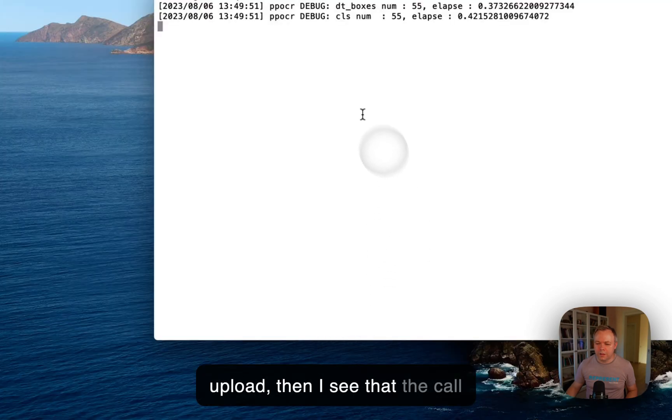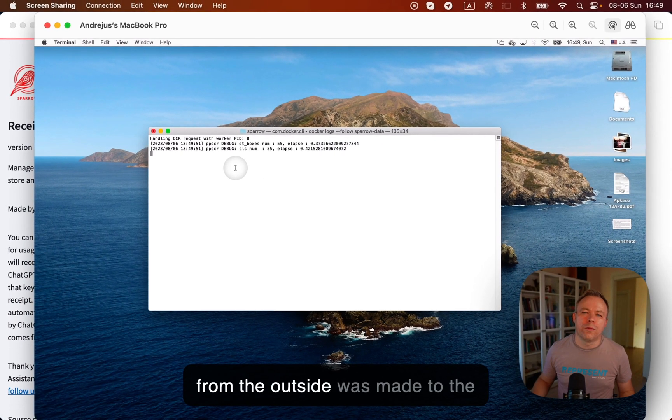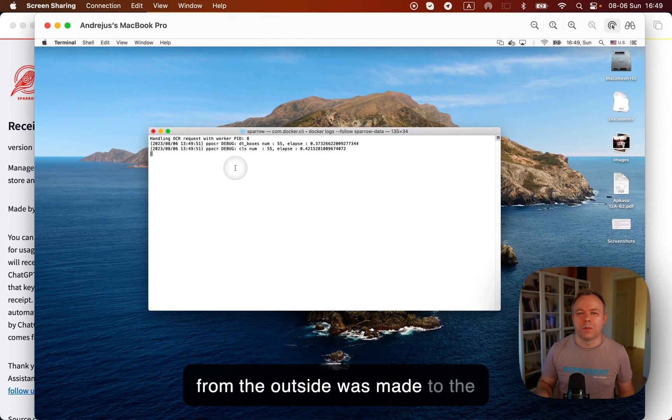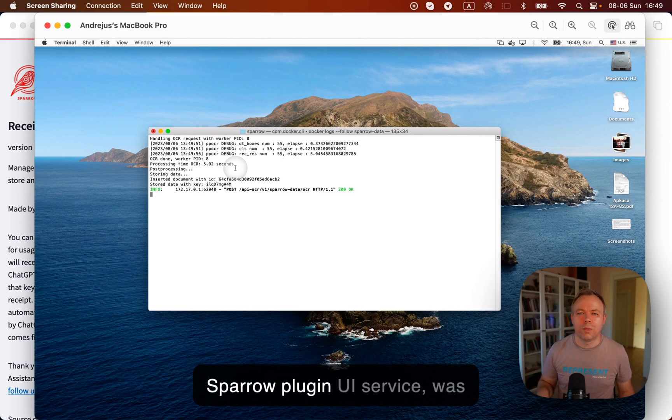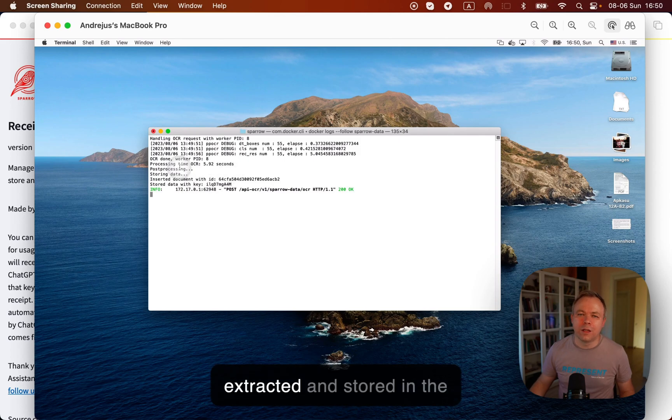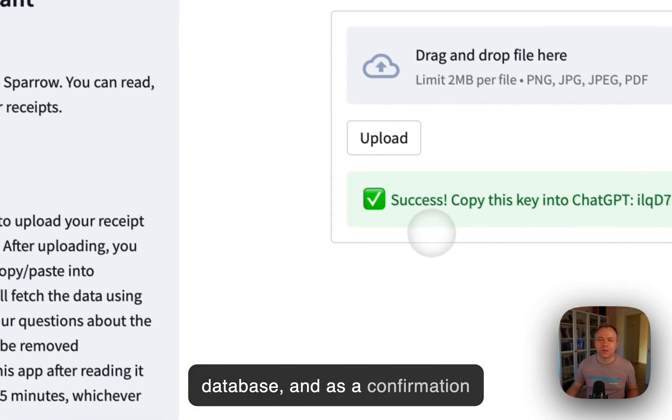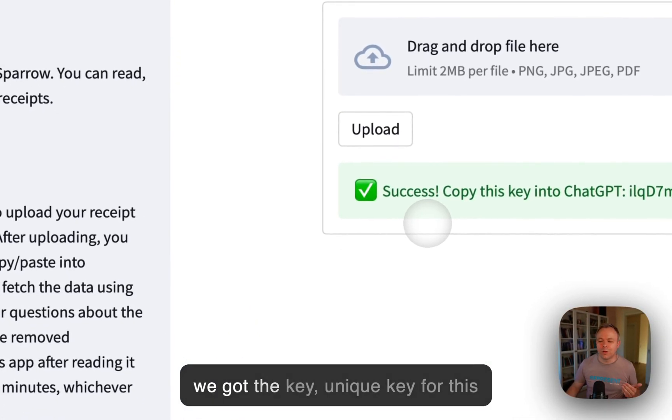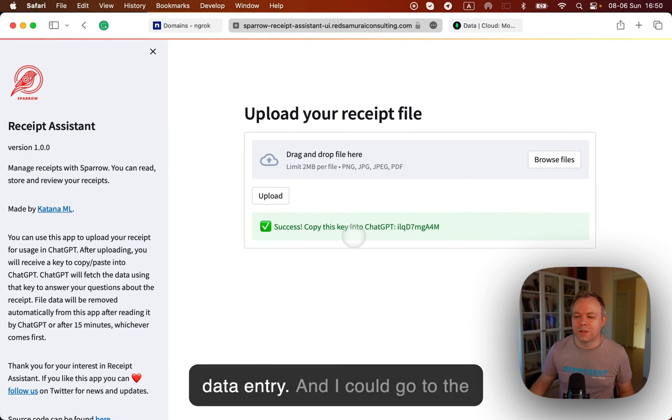Then I see that the call from the outside was made through the Sparrow plugin UI service to the Sparrow data service. Here data was extracted and stored in the database. And as a confirmation, we got the key, unique key for this data entry.